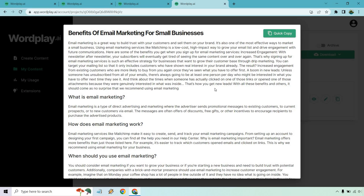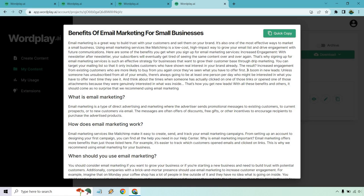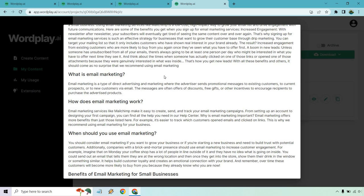Email marketing is a great way to build trust with your customers. It's also one of the most effective ways to market a small business. Using a service like MailChimp, it's a high-impact way to grow your email list. Here are some benefits that you can get when you sign up for email marketing services. Increased engagement. That's good. It talks about the results. Increased engagement from existing customers. A boom in new leads. Probably could be formatted a little better. Almost like these could be sub-headlines. A boom in new leads, then you could probably do a new paragraph after that as well.